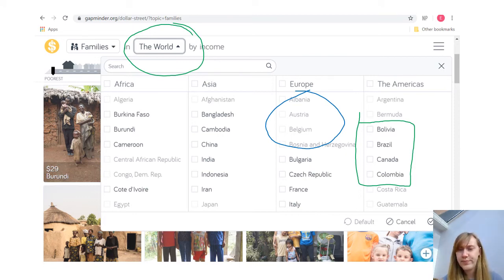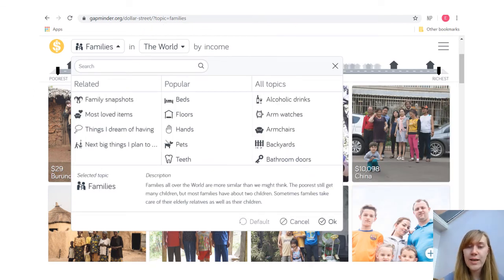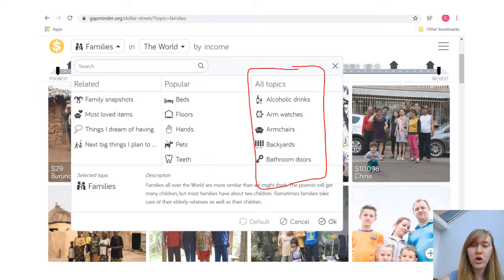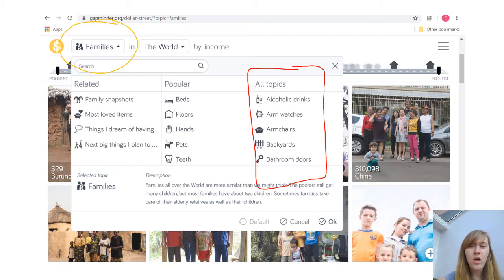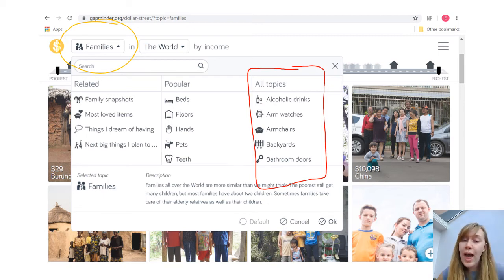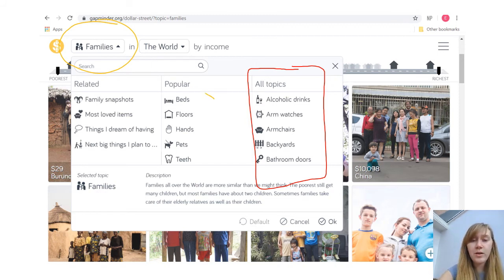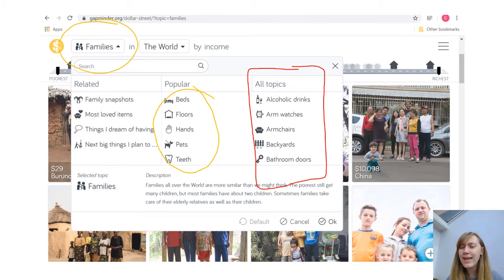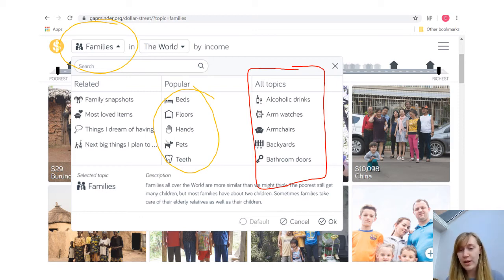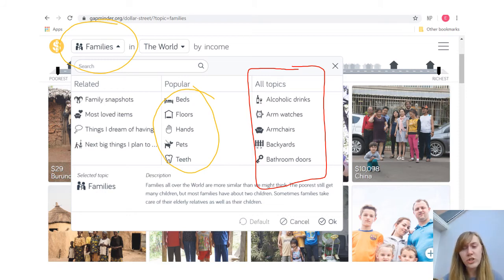Finally, task four. Task four asks us to change our topic on Dollar Street — instead of looking at all of the families, we're going to click and pick a different topic. You could look at TVs by income, armchairs, beds, floors, or hands, and link that to development. Why does looking at people's hands or people's beds tell us about development? That's something you're going to have to think more deeply about. Those are the three tasks that involve Dollar Street, plus your definition task.